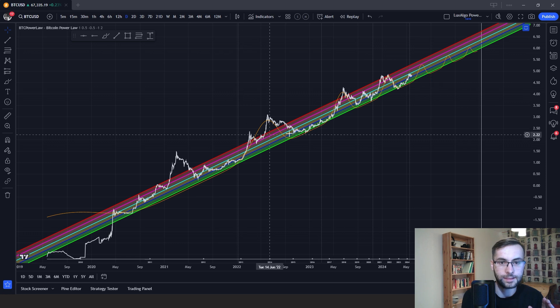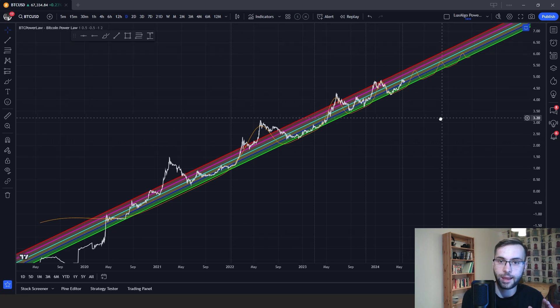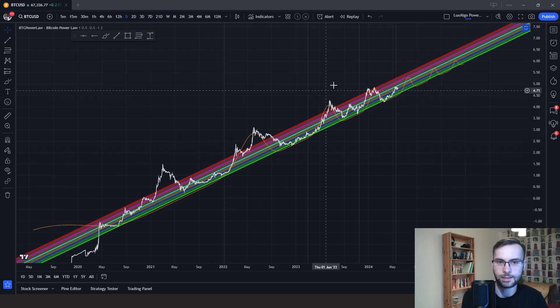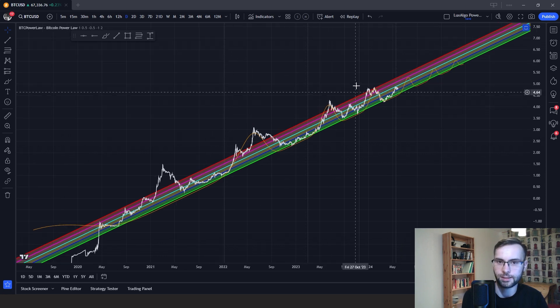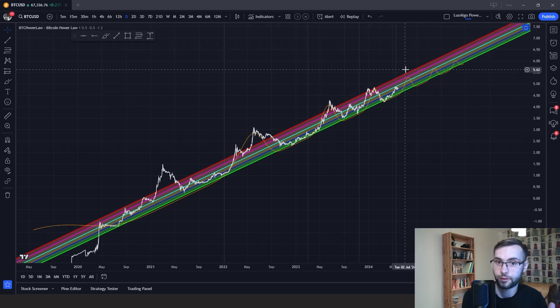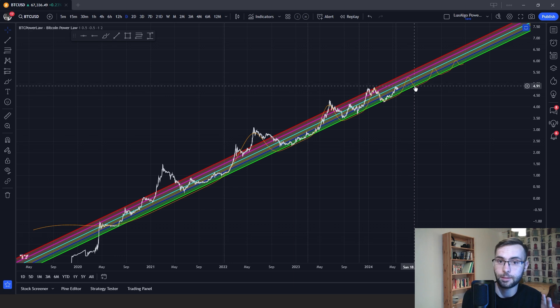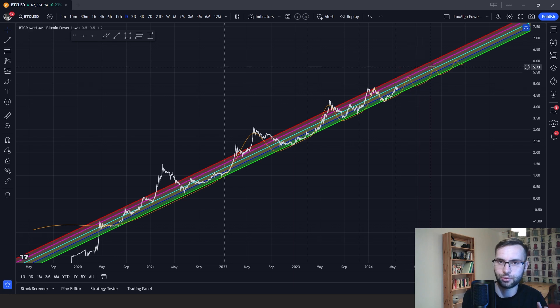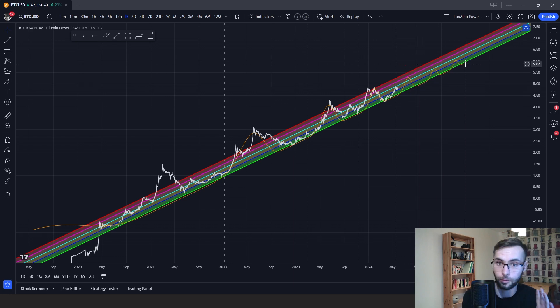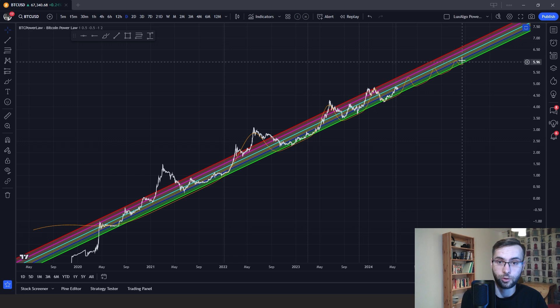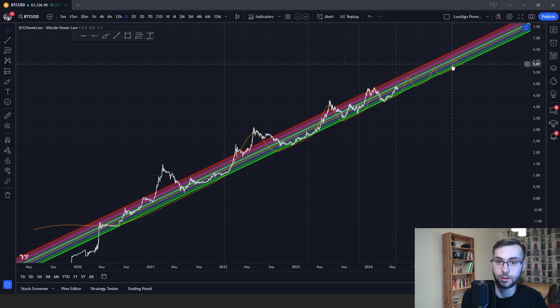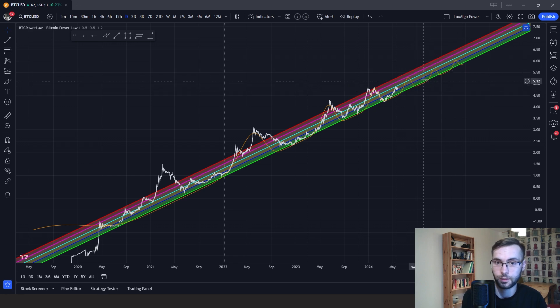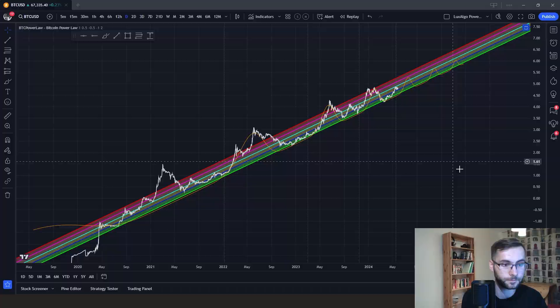And as you can see, we even have multiple market cycles projected into the future over here. And these projections here are based on our full PowerLog model. So that gives you a lot of insight. And you can prepare for future cycles by following this.